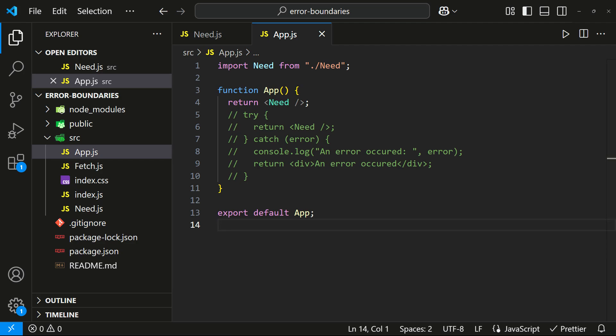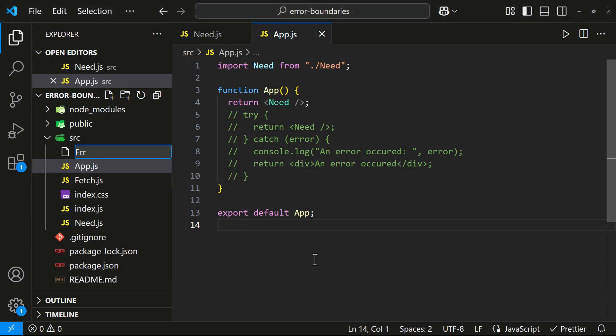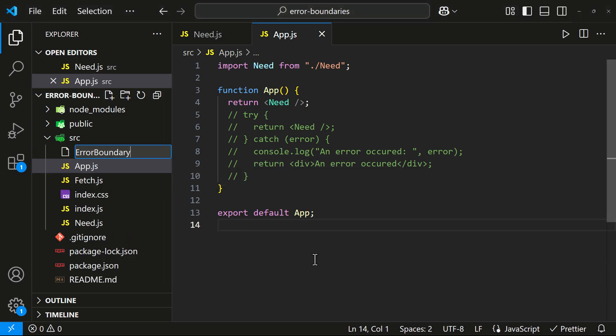However, there are libraries like React error boundary that offer a hook-based solution. But internally, these still rely on the same class-based error handling mechanism. If I am wrong, feel free to correct me in the comments. Ok, let's create the error boundary component.